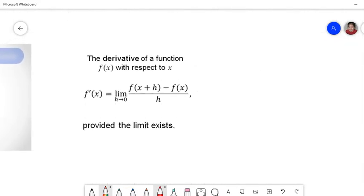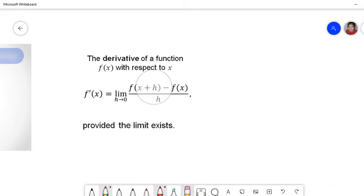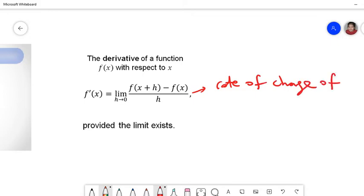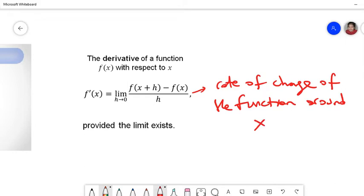Let's start with the derivative of a function f(x) with respect to x. It will be the limit of f(x+h) minus f(x) divided by h. This simply tells us the rate of change of the function around x. So it has some geometrical meaning; we will come to that later.